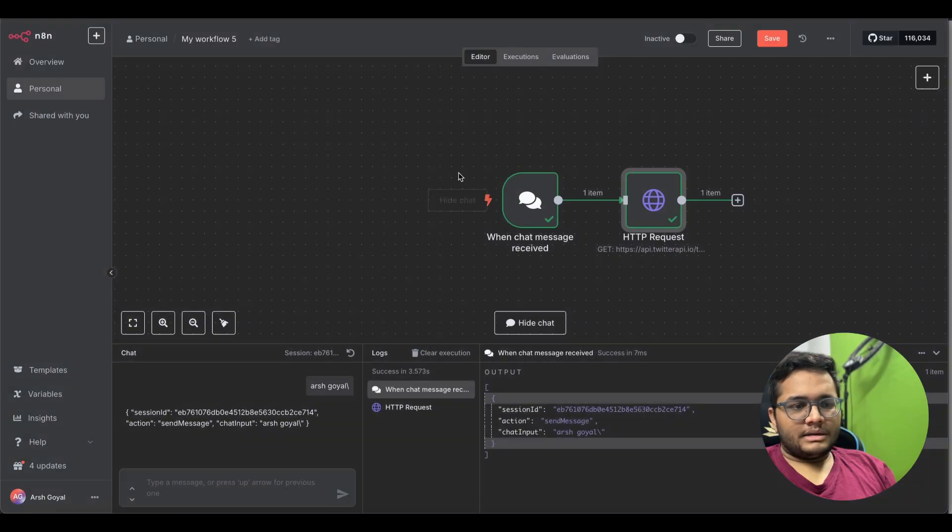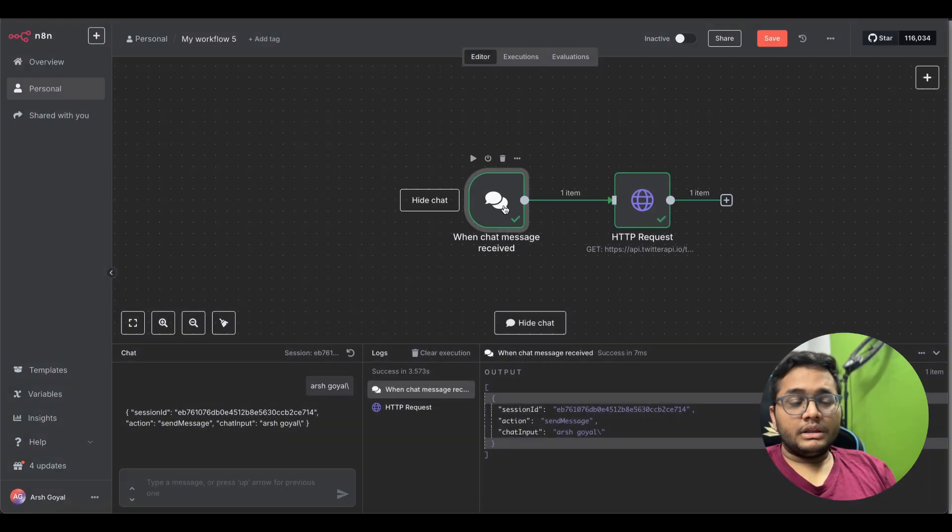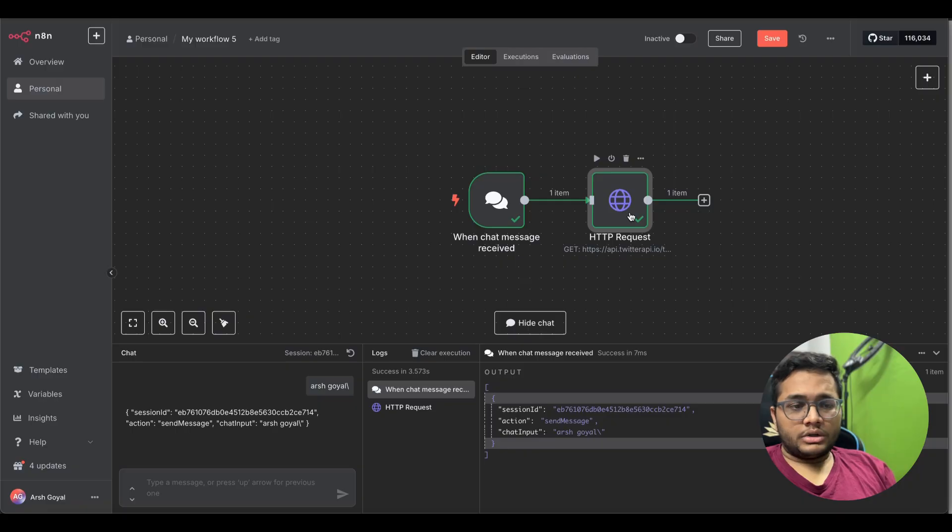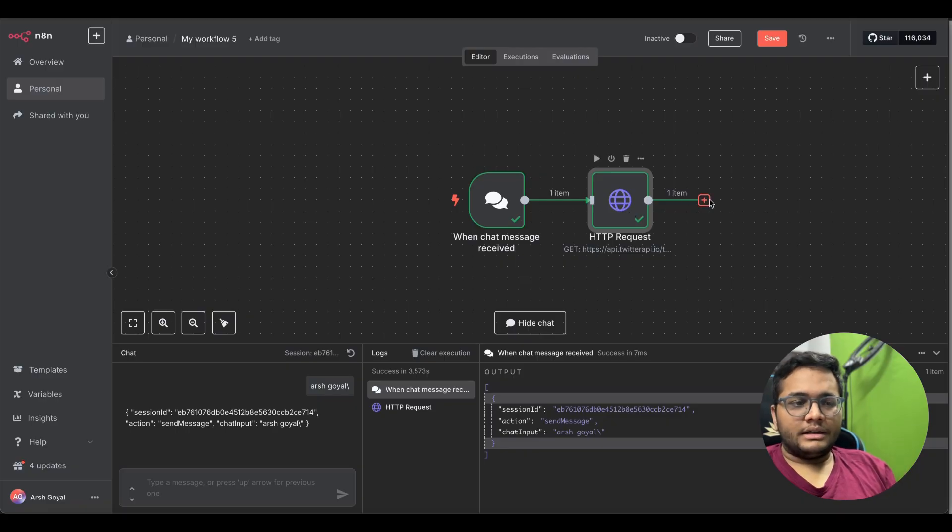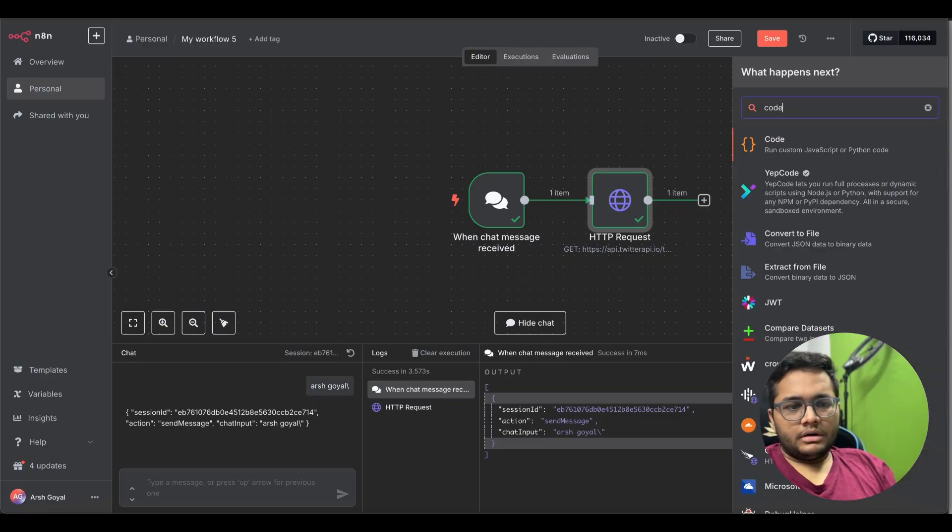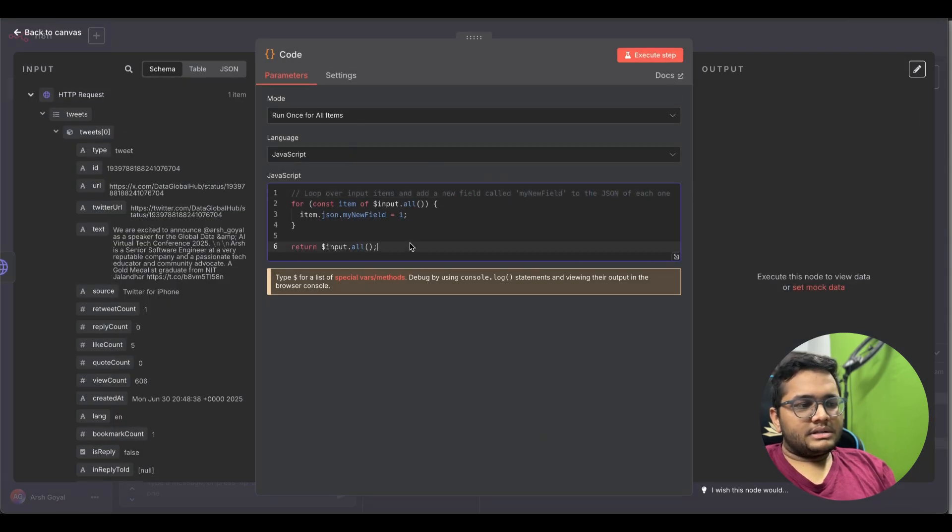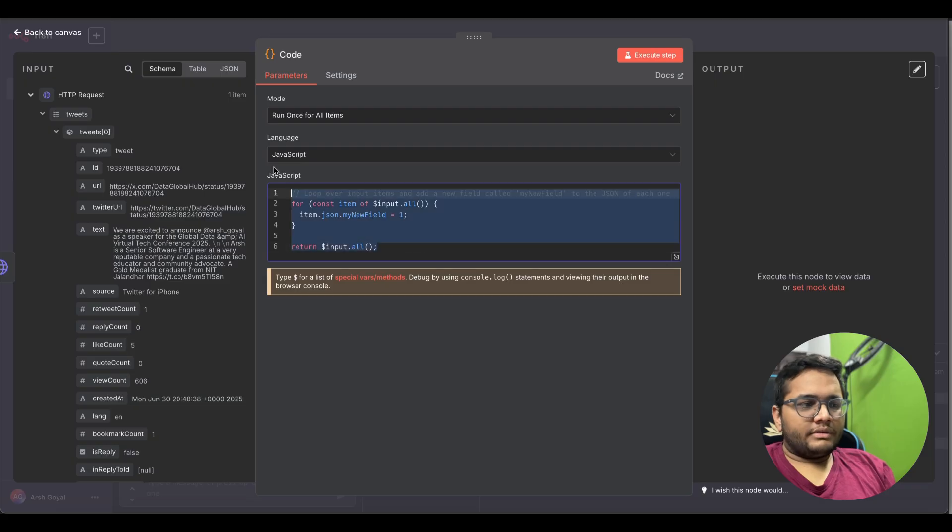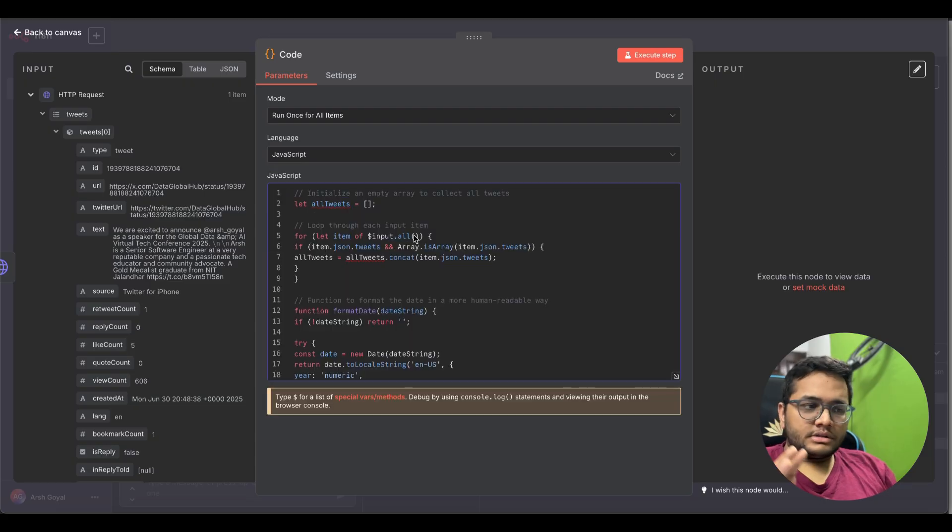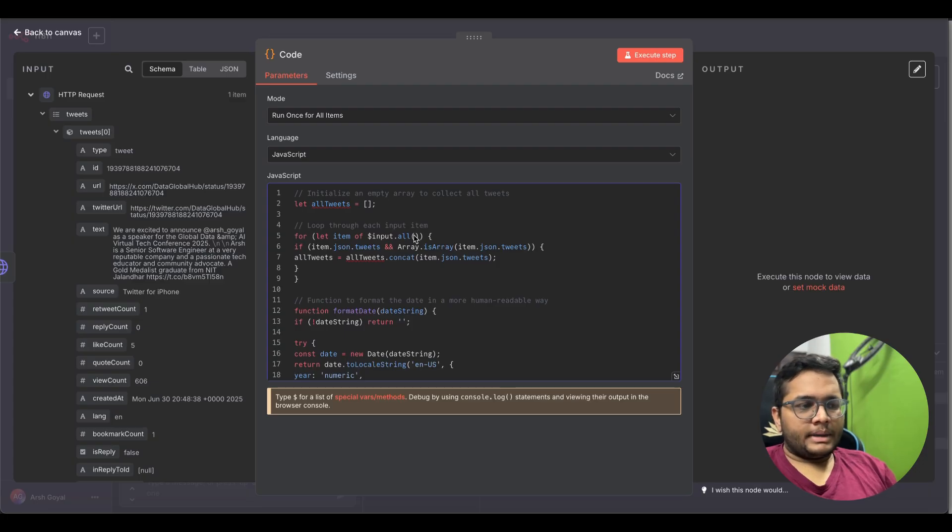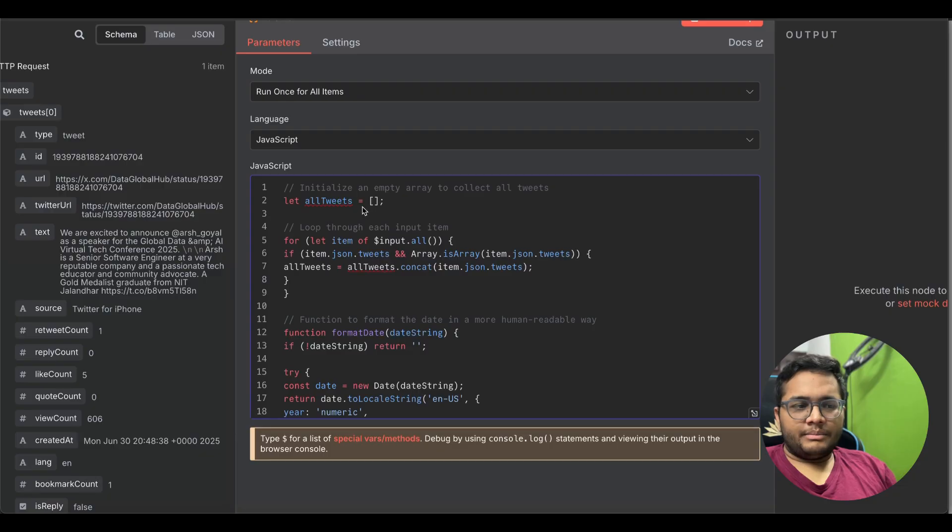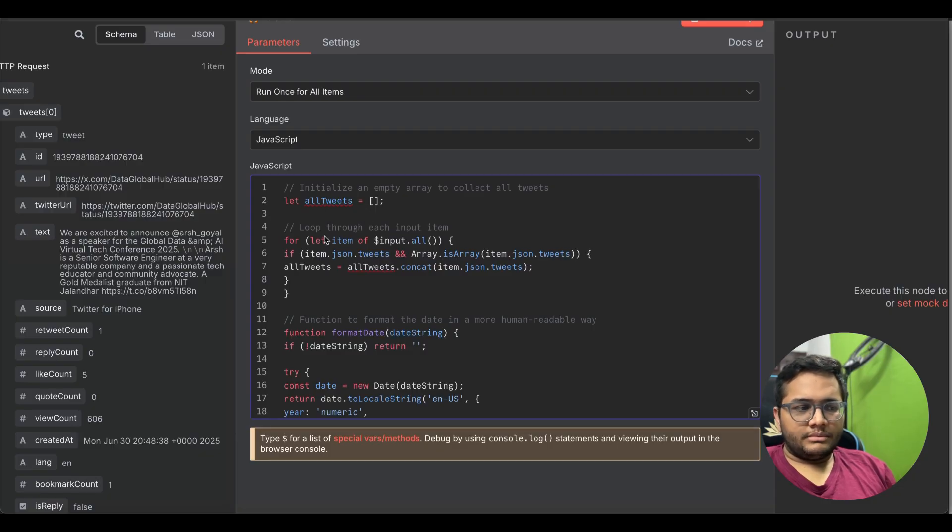We just completed our second step. Now what should be the third step? We'll have some logic. What logic? On how we want to get that data. So we'll put that logic, we'll have our code here. Run for all items, let's say JavaScript code and this is the sample code that they have given. I just had this code written, I'll just walk through this code so that you can understand what we are exactly doing. This code was written by GPT, but Claude to be specific.